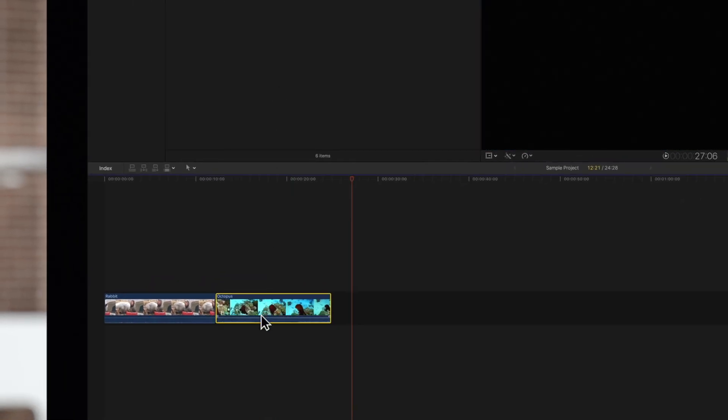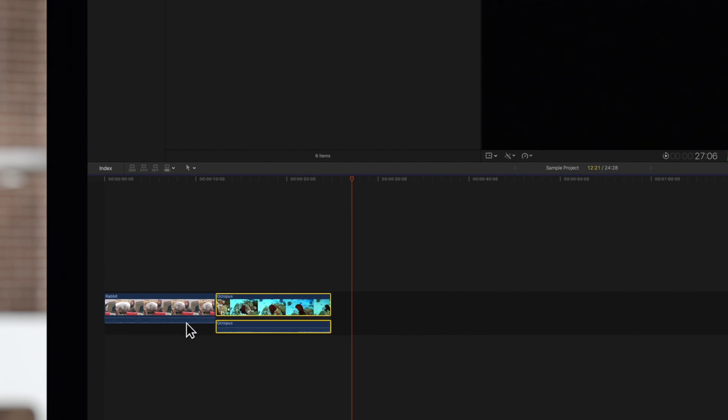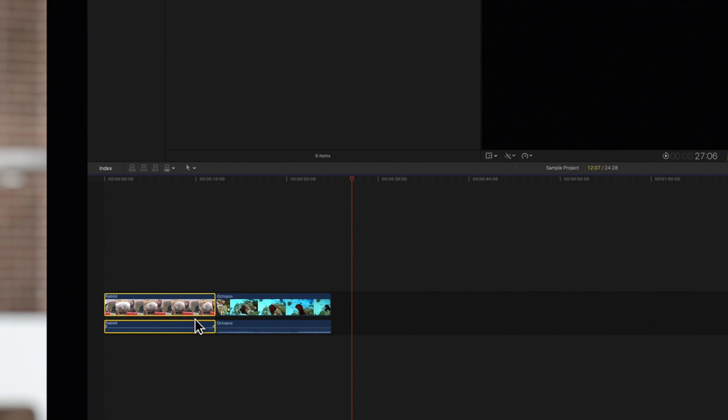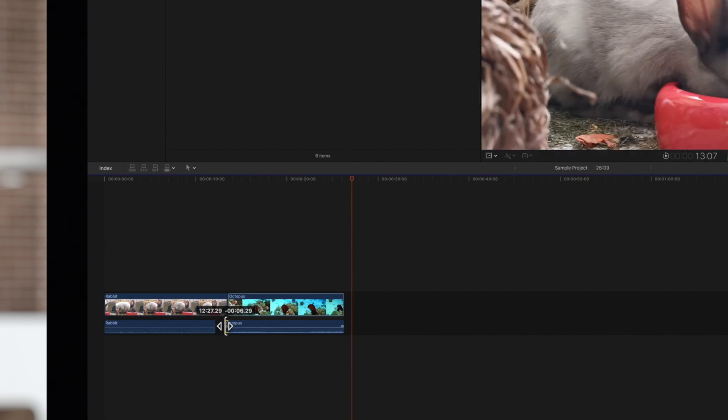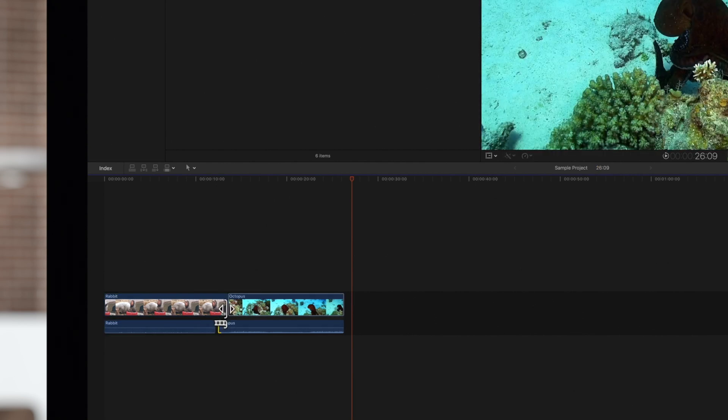Alternatively, we can double-click the clip's audio waveform. This allows us to edit the audio and video separately while leaving them attached.